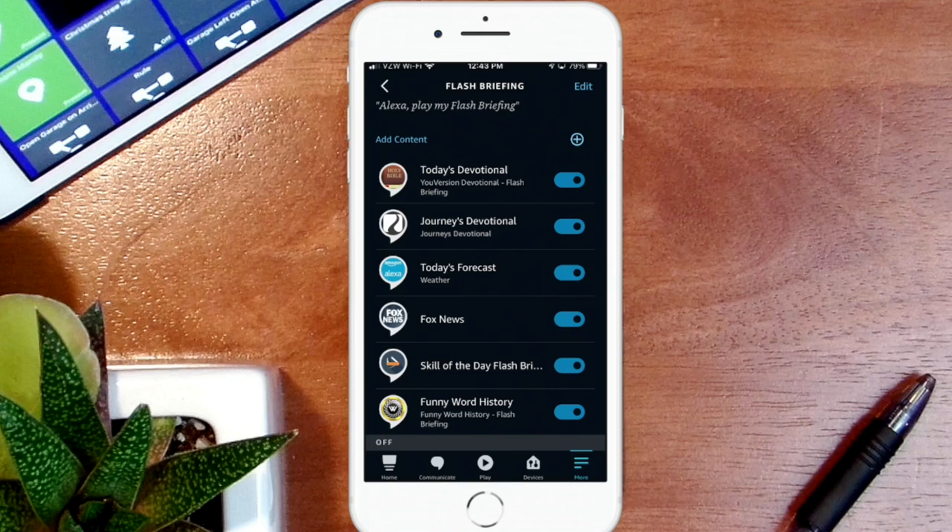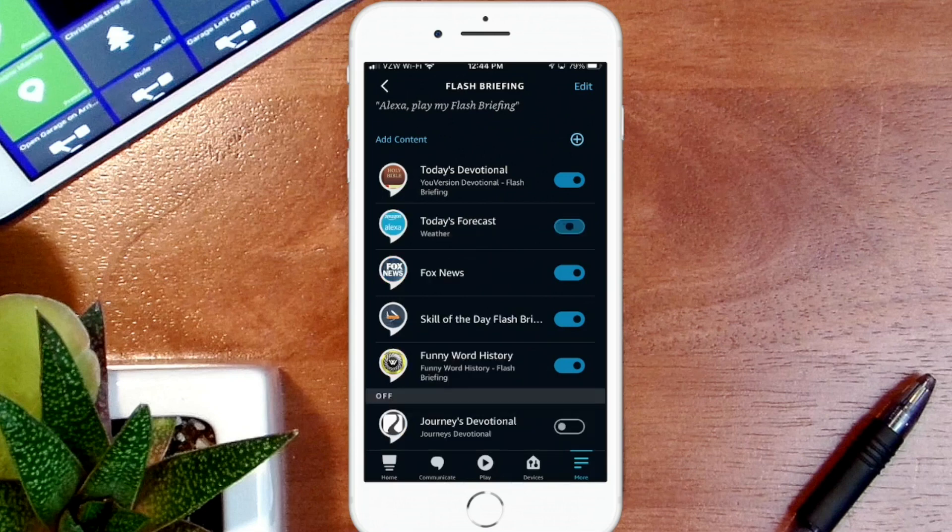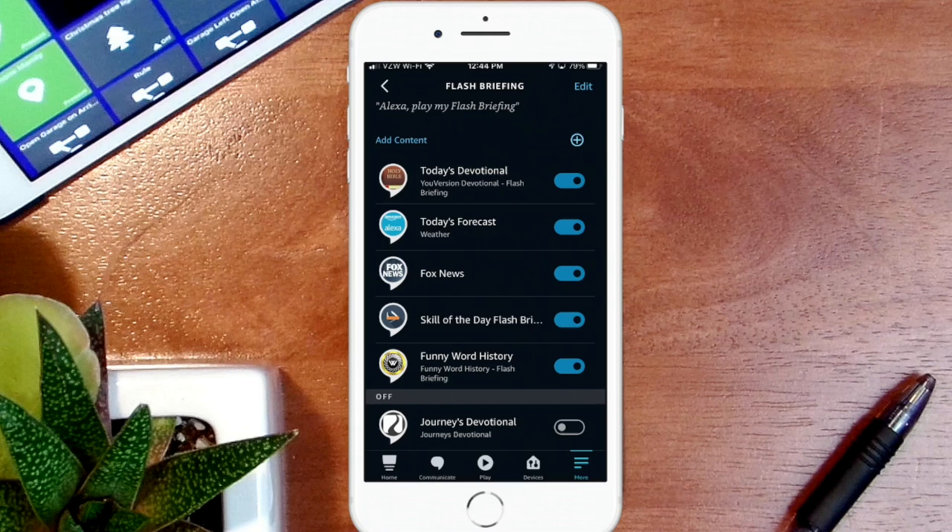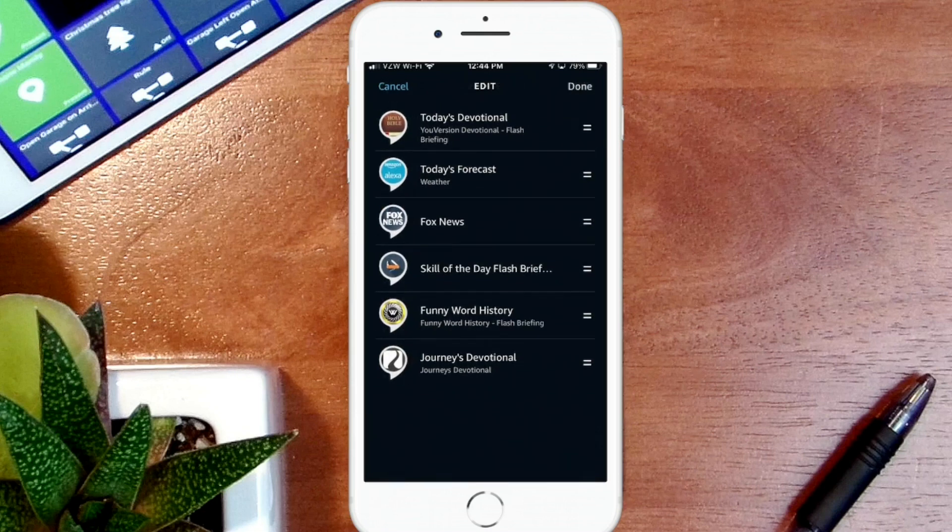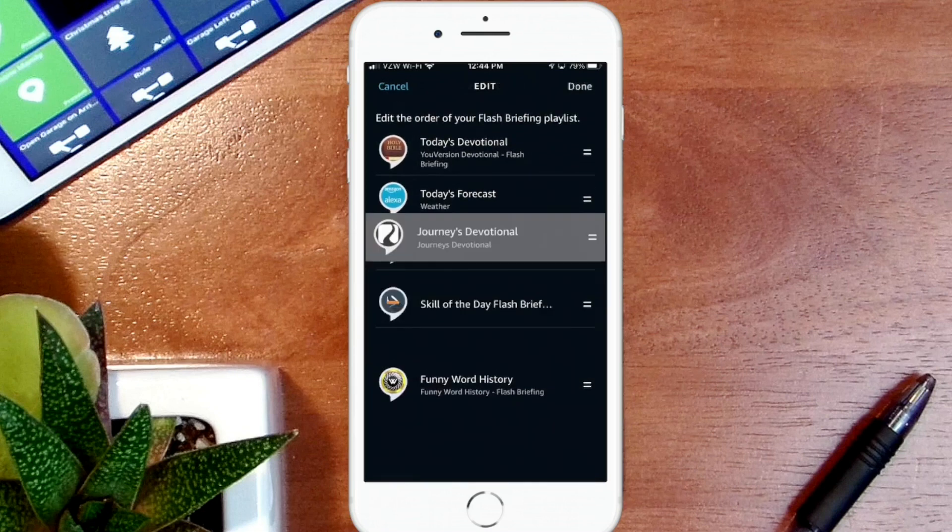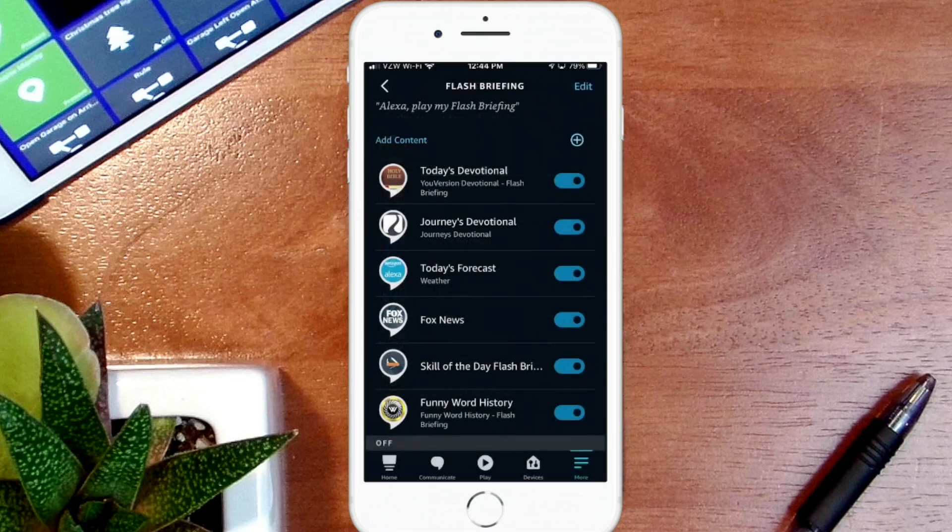Say for instance you've listened to Journeys Devotional and that's not something that you want in your list. How do you turn that off? Well, it's just a matter of turning this switch and you'll see that it's at the bottom where it says Off, but it's not removed from the flash briefing list, it's just off. So if you wanted to enable it, it's just a matter of turning it back on. And then again, if you want to reorder it, you would hit Edit and then move it to the proper place that you want it to be and hit Done.